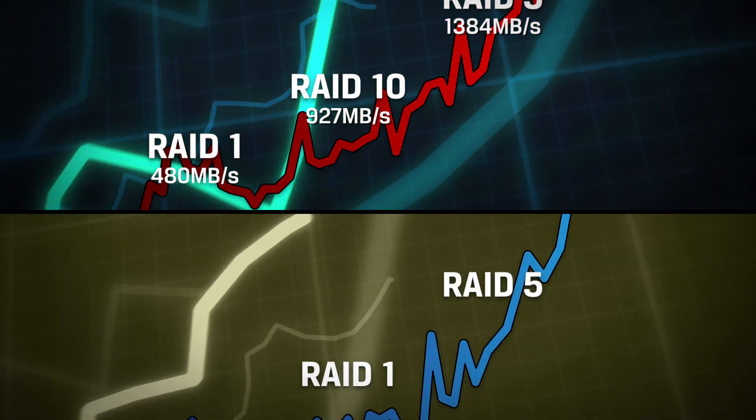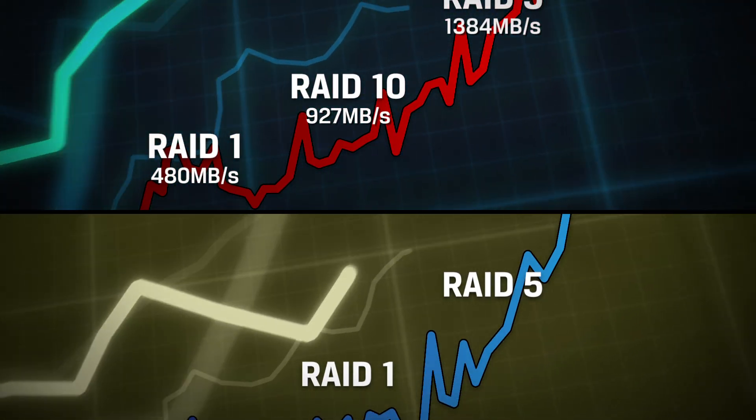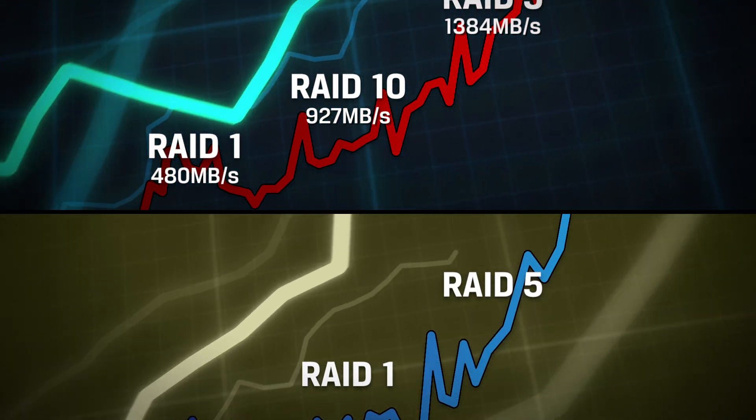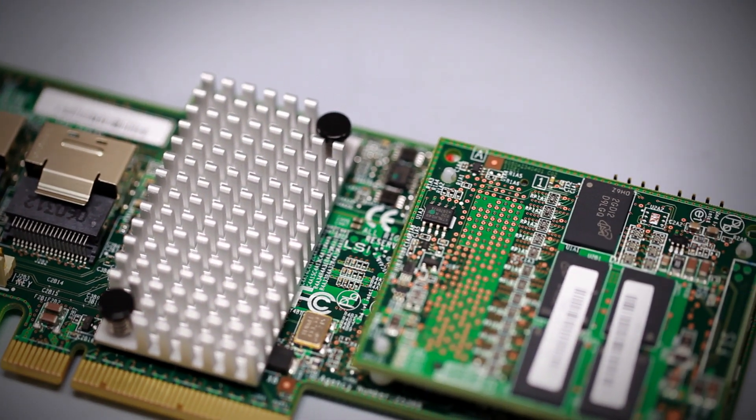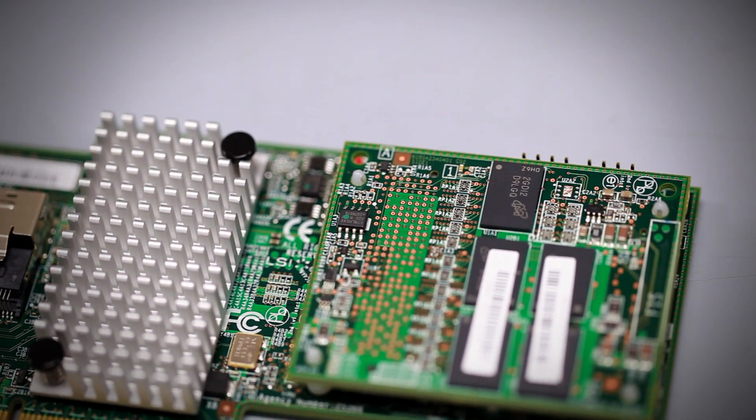It just depends on how critical your data is and on your budget to determine which RAID level suits your particular needs. RAID is available on most desktop ports and configured through BIOS, or a third-party RAID controller card can be added to the system at minimal cost. Whatever level you're at, HyperX has the products and services you need to boost performance.